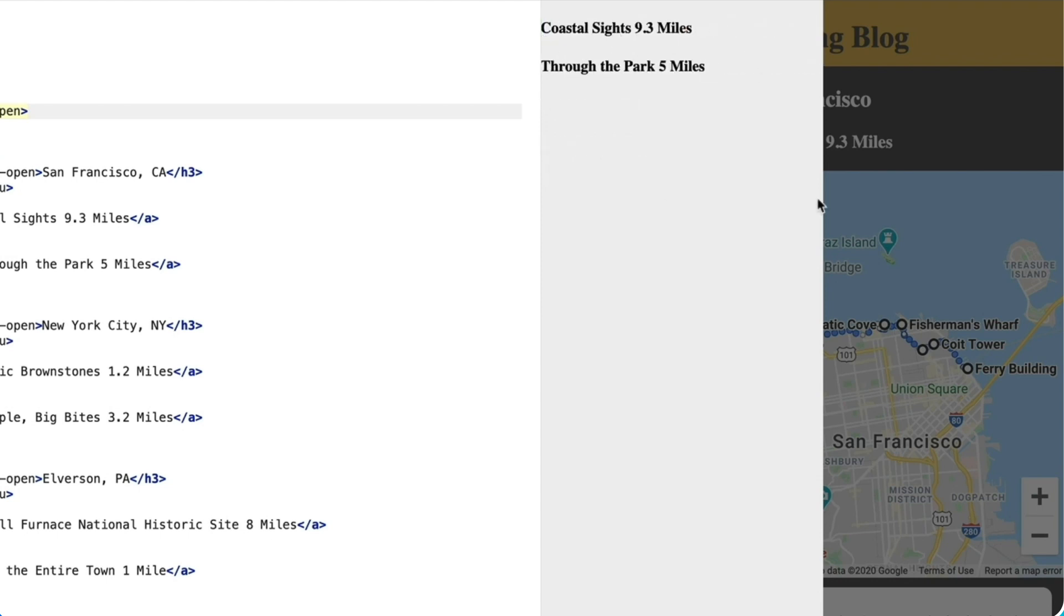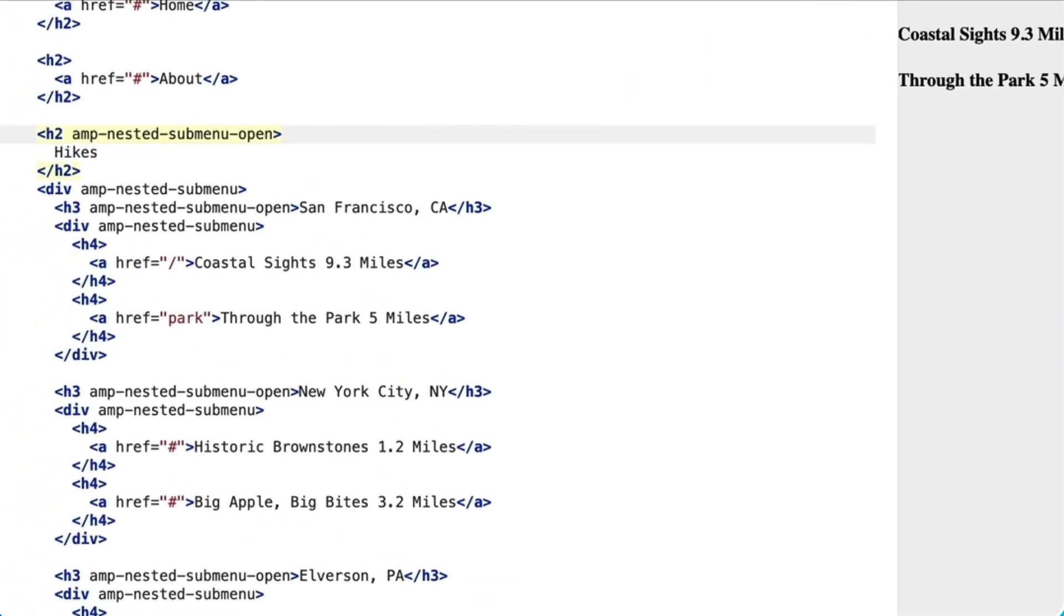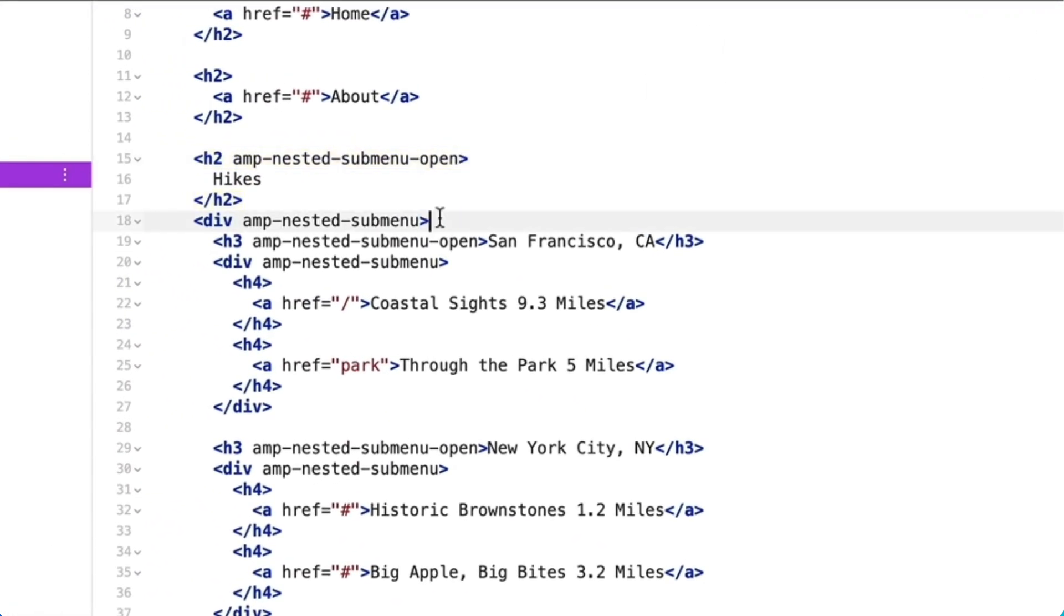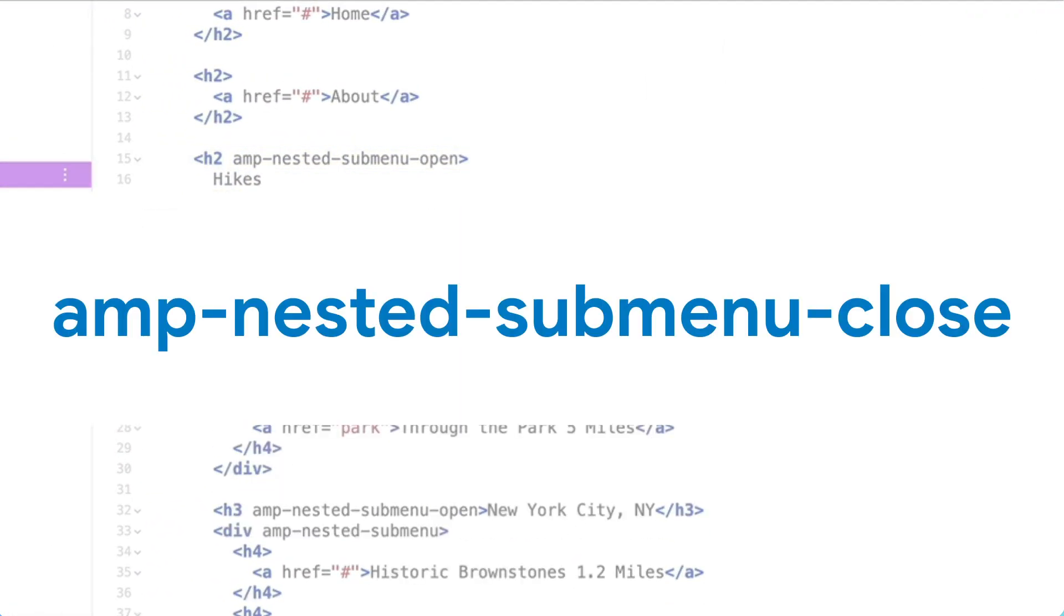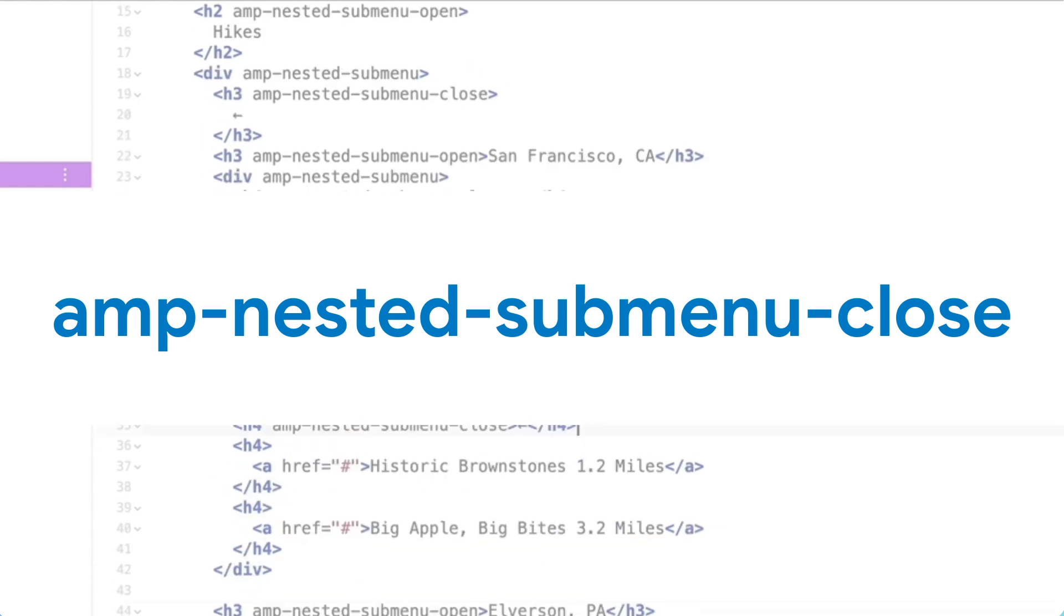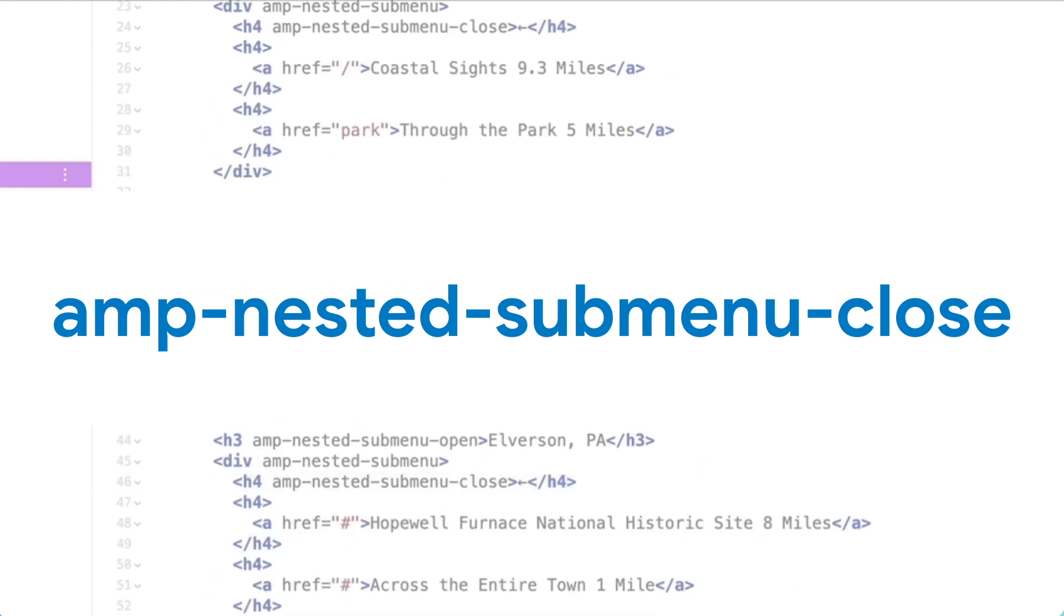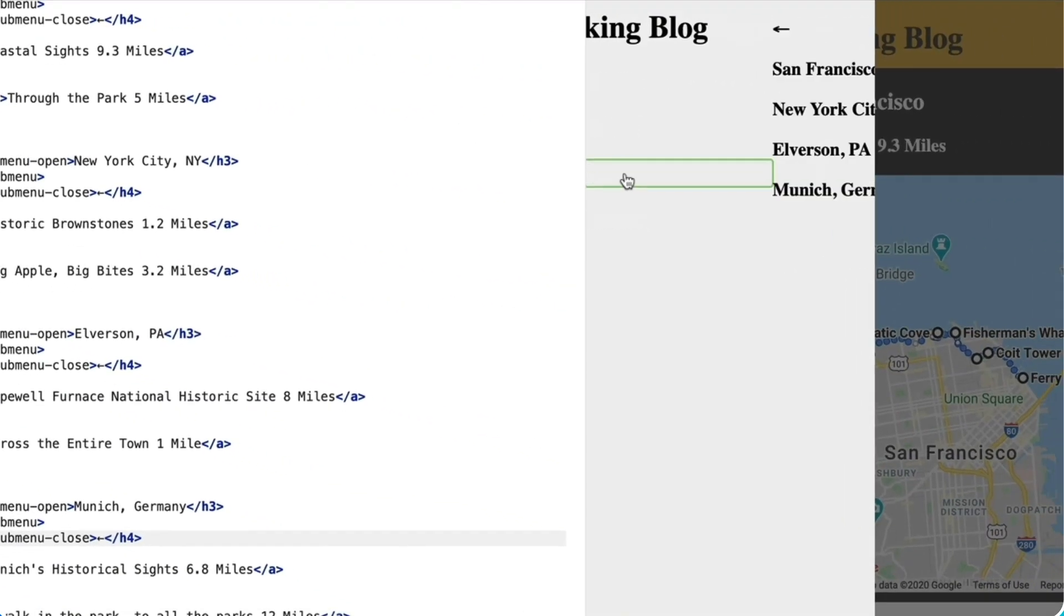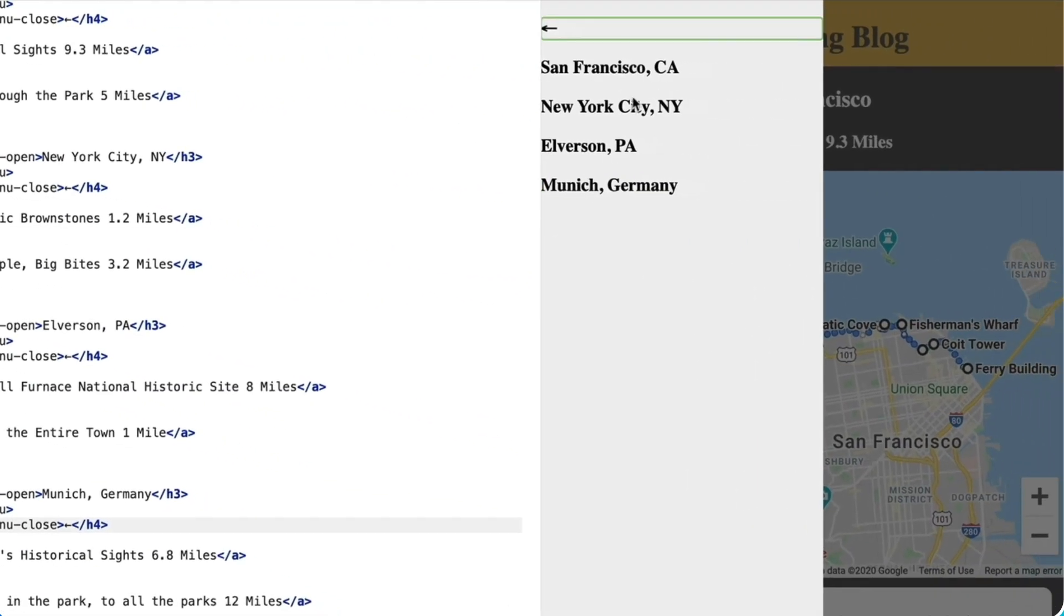But what if my user accidentally clicked into the wrong submenu? They can't just back out. This one is an easy fix - I just need to add an element that has the amp-nested-submenu-close attribute to each submenu grouping. And now my user can navigate all the way into the last nested submenu and back all the way out to the beginning.